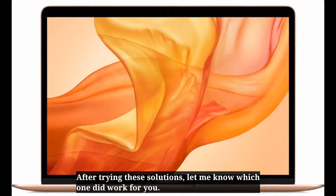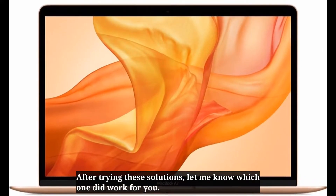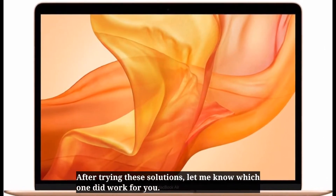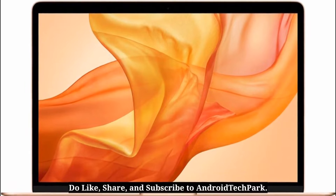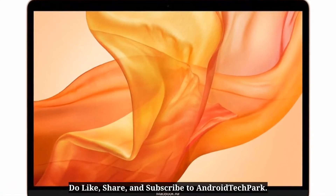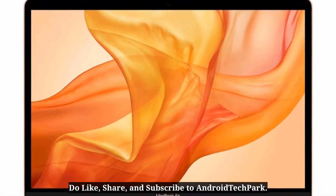After trying these solutions, let me know which one worked for you. Please like, share, and subscribe to Android Tech Park.